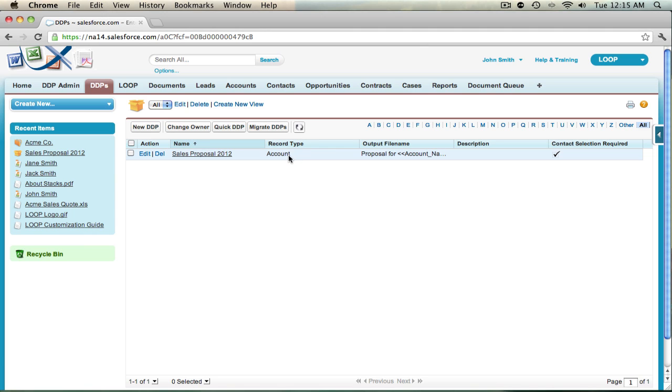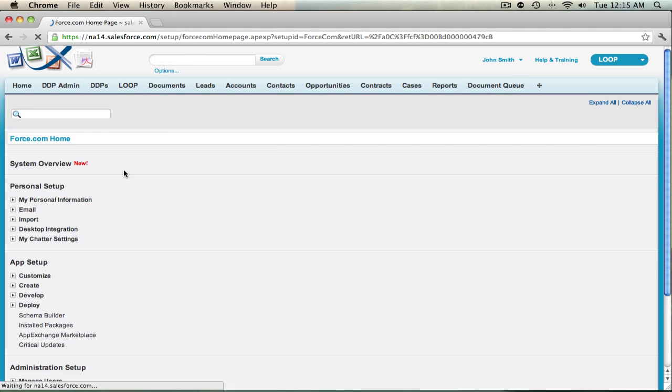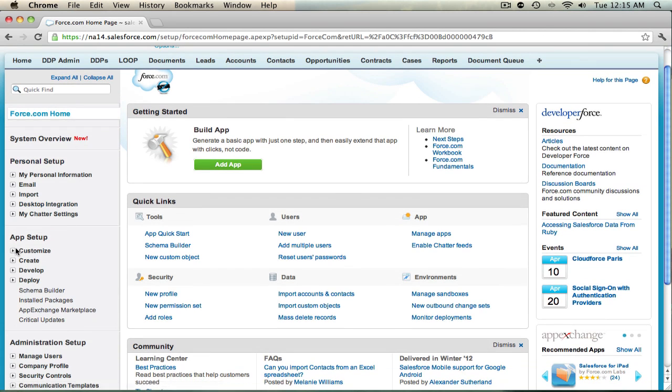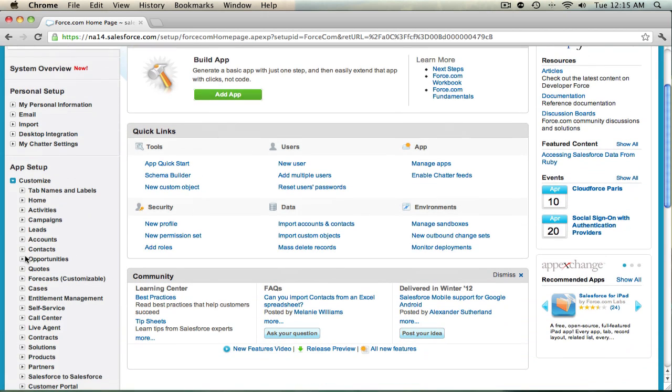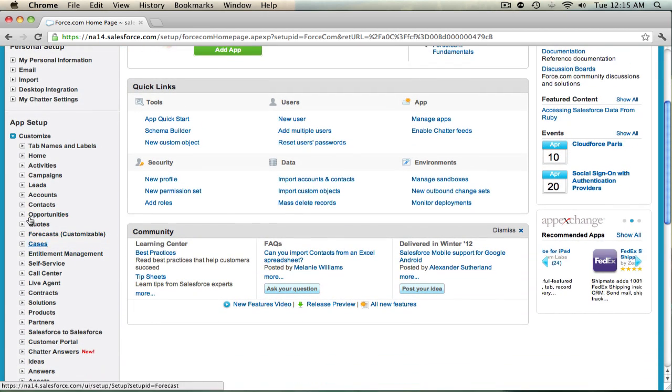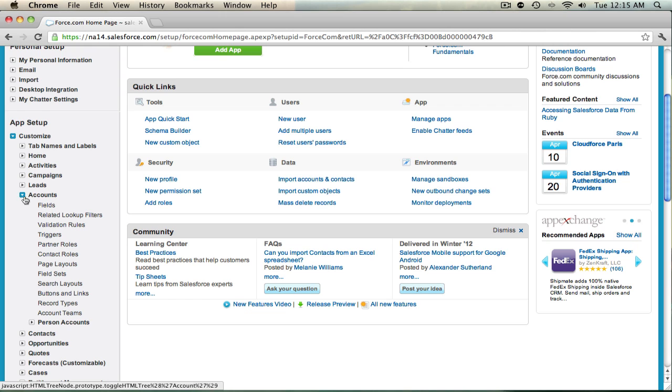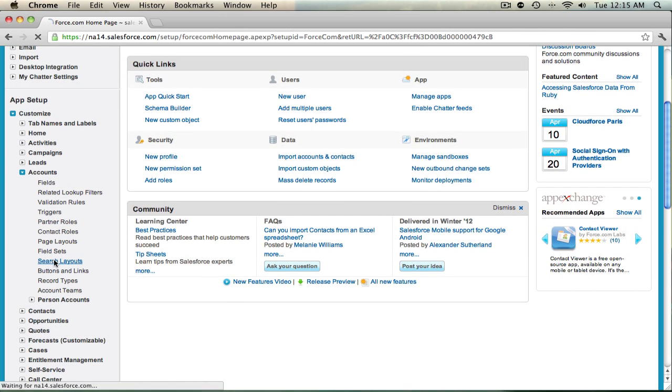However, if you're ready to add a standard button to your list view, navigate to Setup. Select Customize in the drop-down and choose the drop-down for your standard object. In this case, it's Accounts. We will then select the link for Search Layouts.